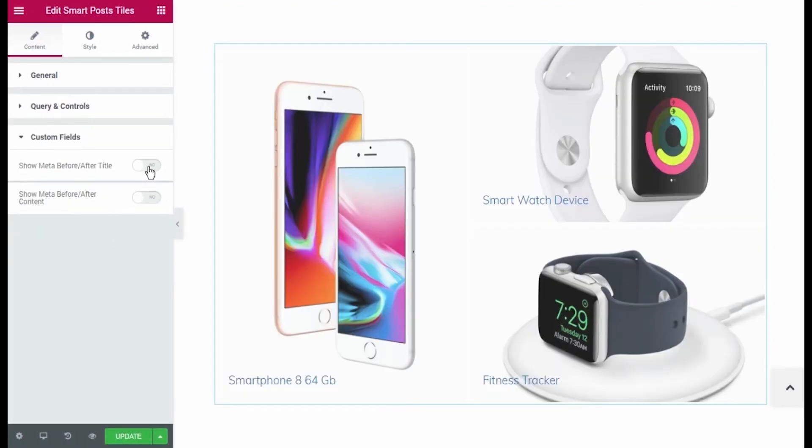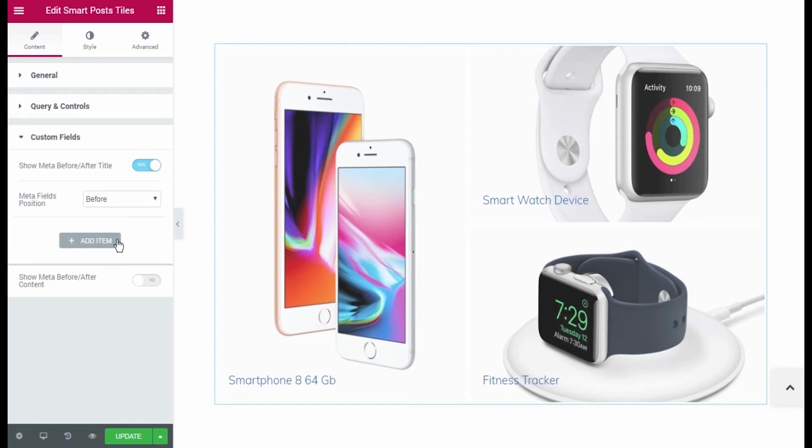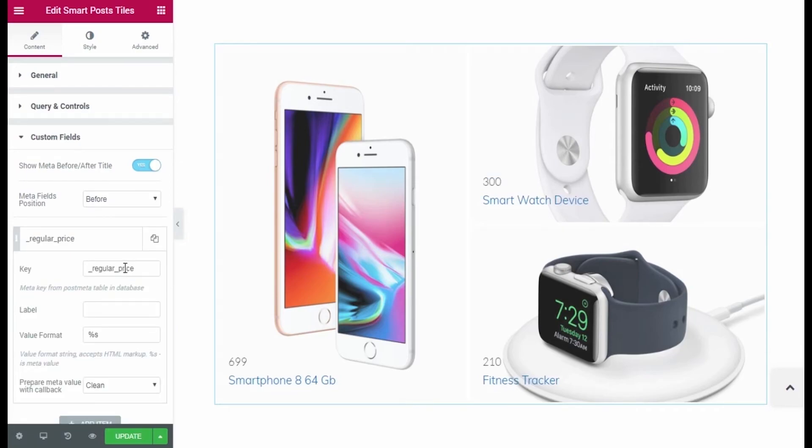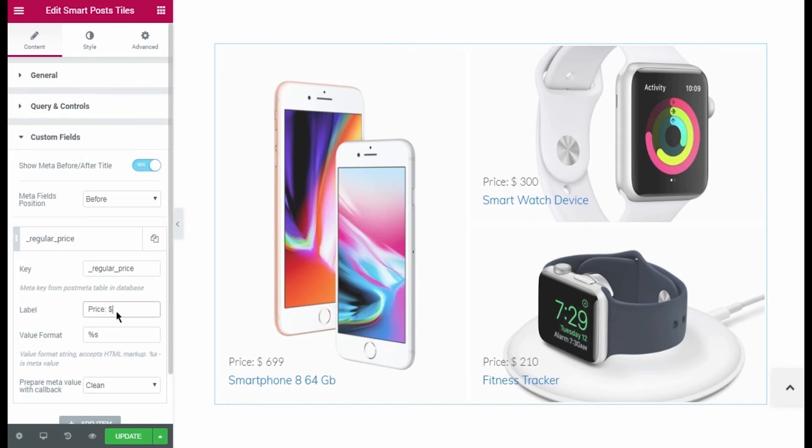Here we'll be adding our custom field before or after title, so I turn on the corresponding option. Let's click Add Item. And here you need to fill in the key that is used for the WooCommerce product price. In our case it is Regular Price Key. Let's add a label before the price value. I type in price label. I also select After Meta Fields position.